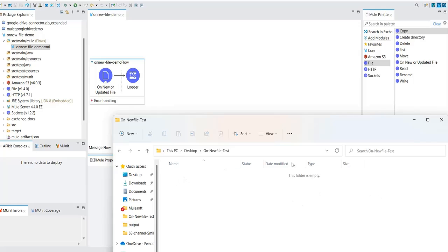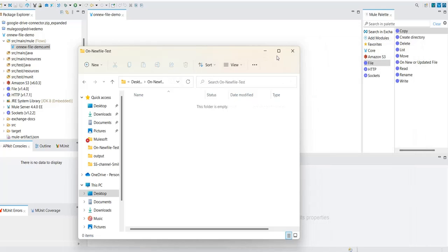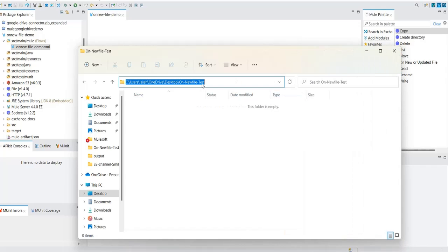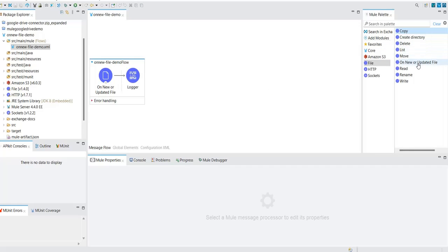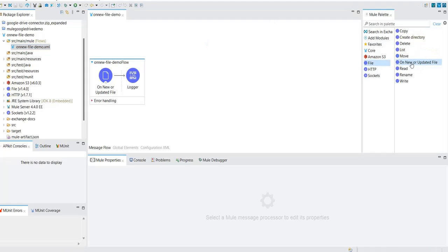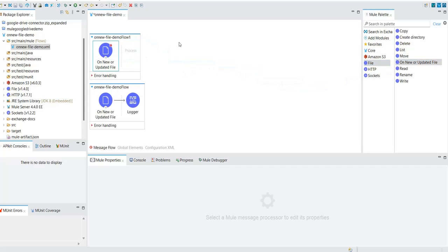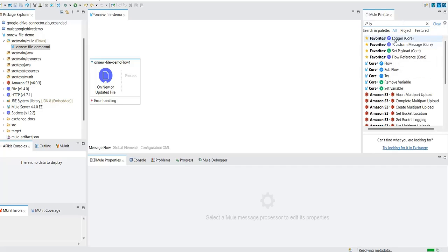To demonstrate this, I have created a folder called 'arm new file test' on my desktop. This folder is empty as of now. I will drag and drop the 'on new and updated file' connector into the palette from scratch, and I'll also add a logger to display the payload.